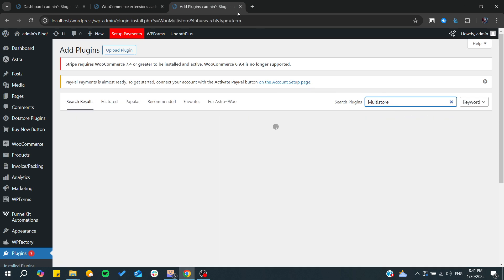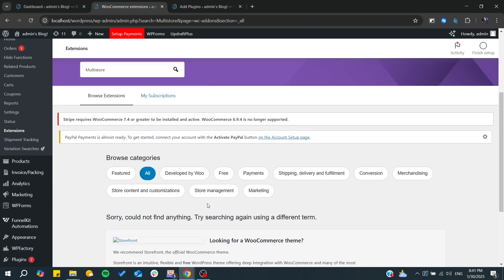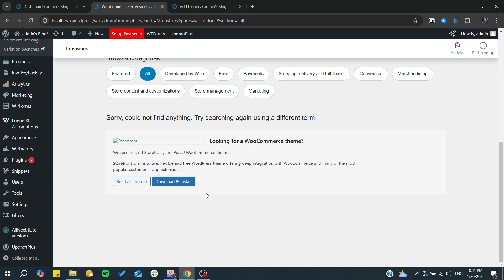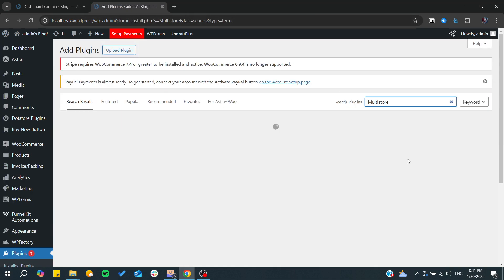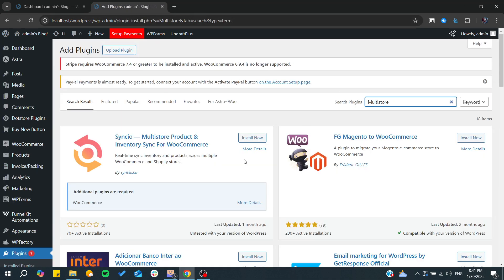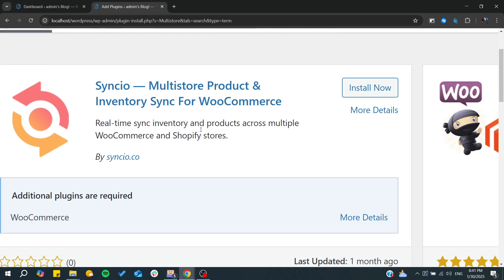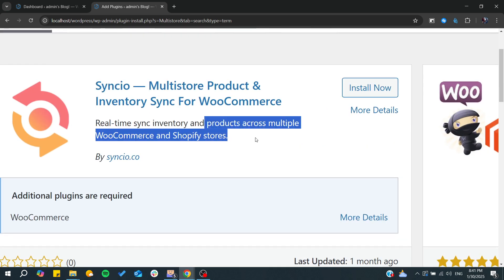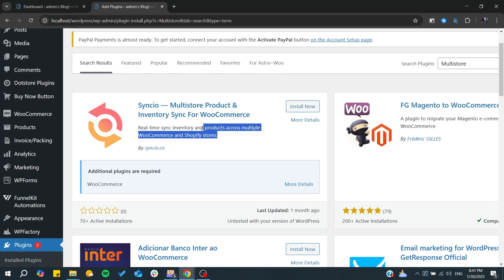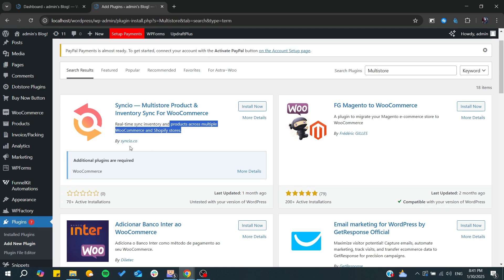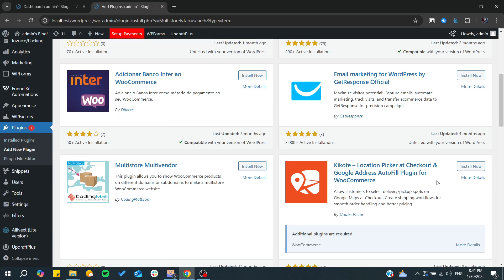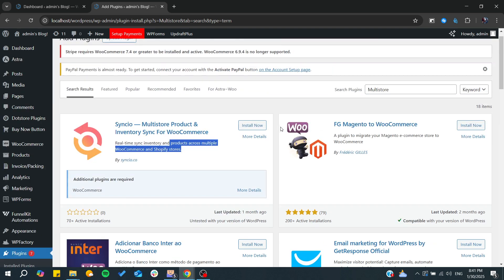Here I'm going to type multi-store. As you can see there is none. Here we will find multi-store products and inventory sync for WooCommerce which allows you to synchronize across multi-store WooCommerce. There are also other tools that will do the work.